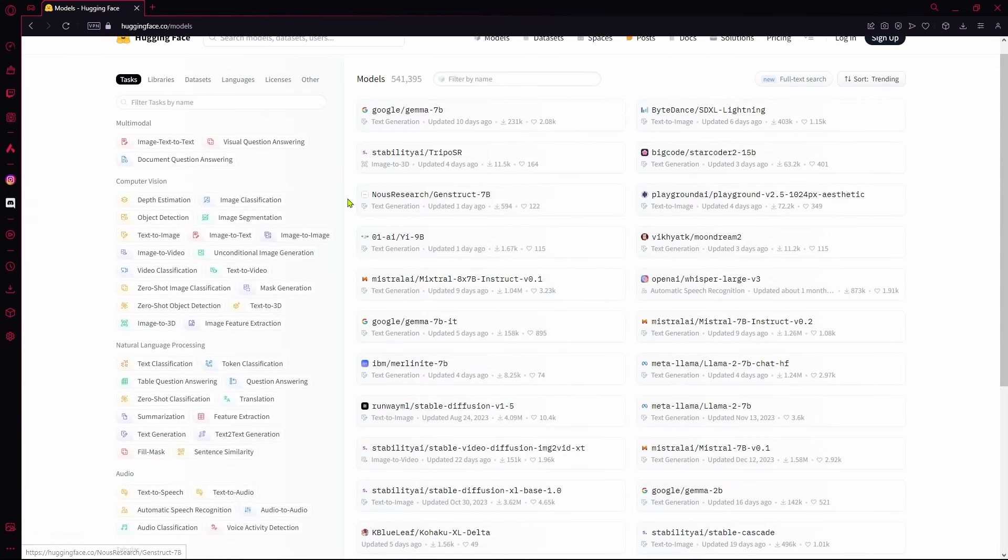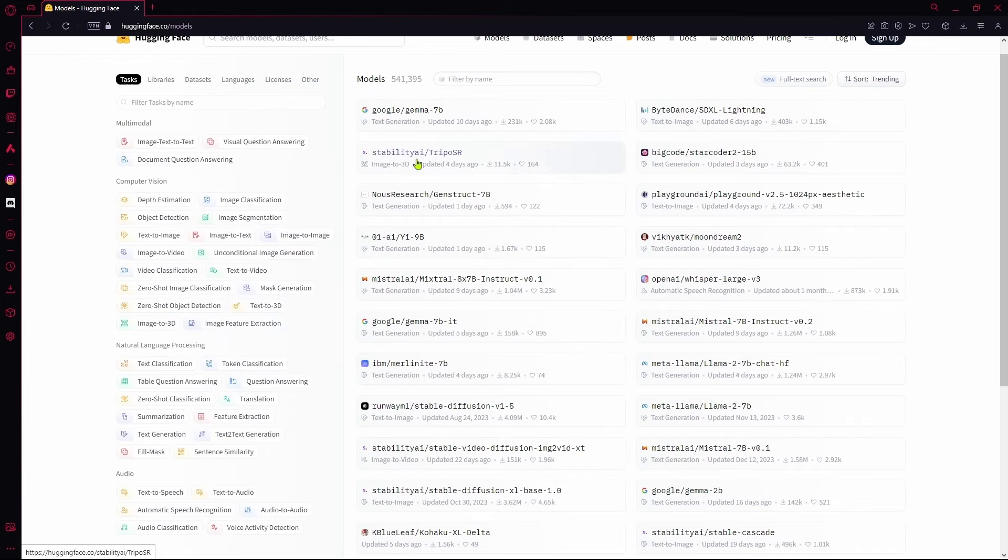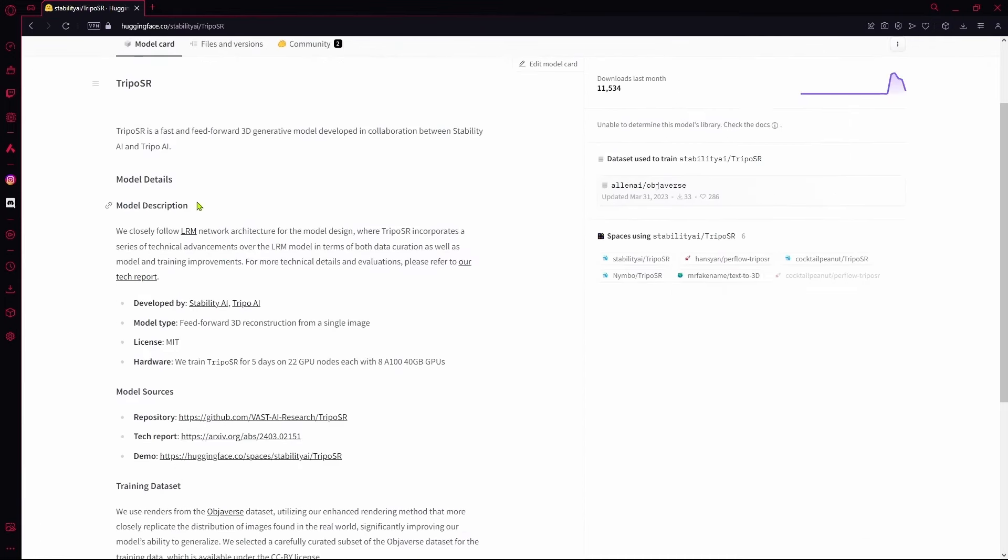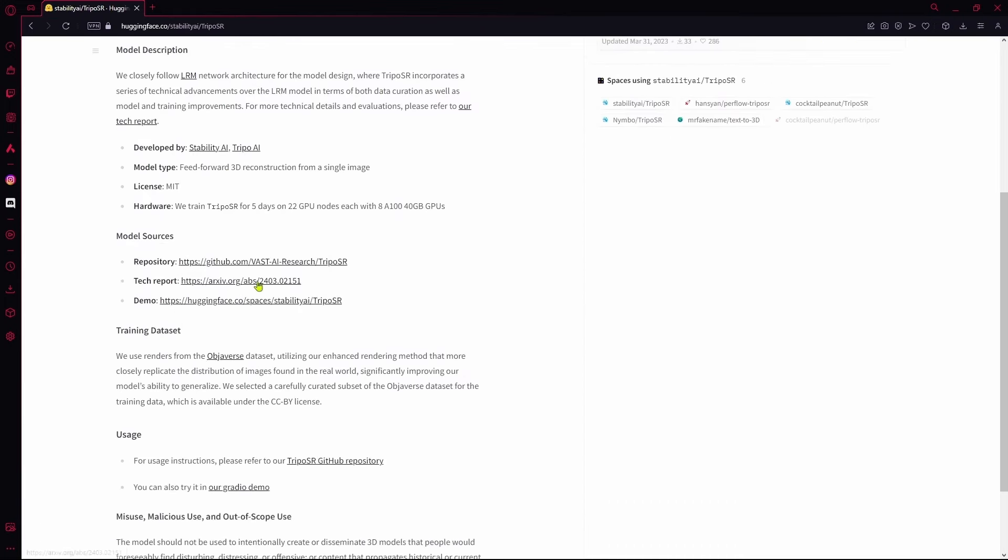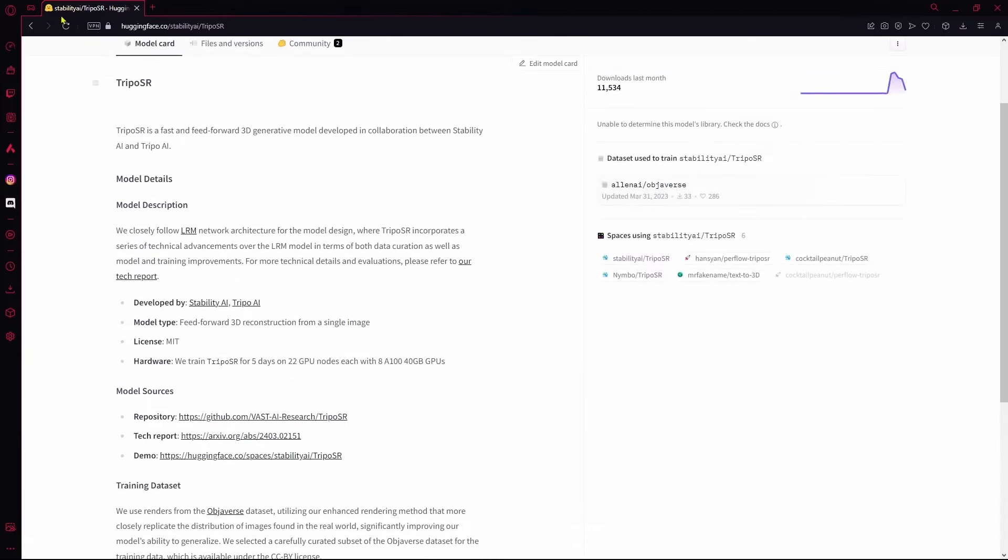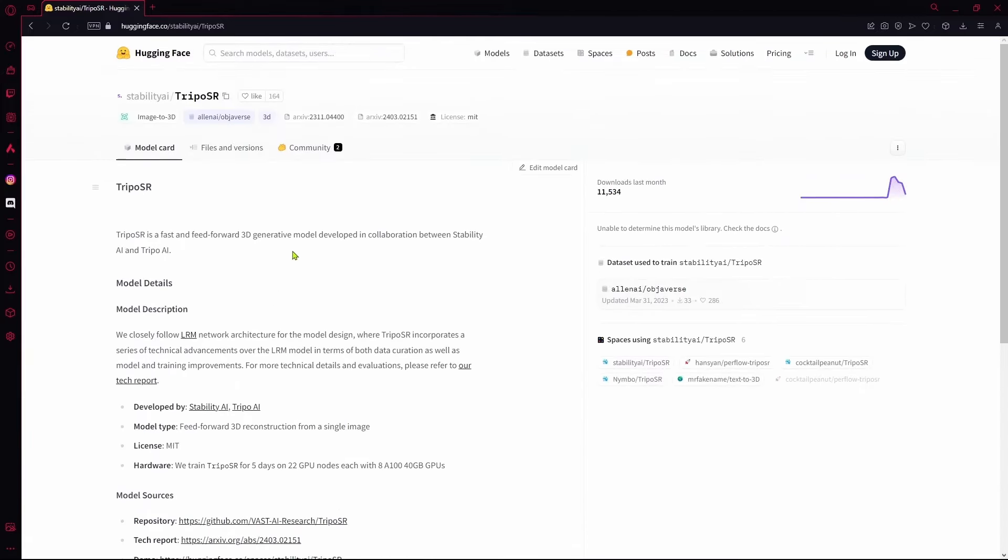If you want to download any one of these just click on them and it's going to open the model card. Over here you can scroll down to find the link on your own.